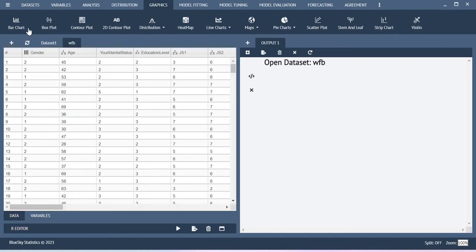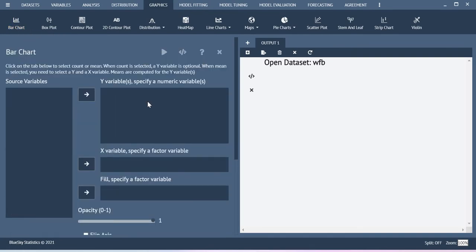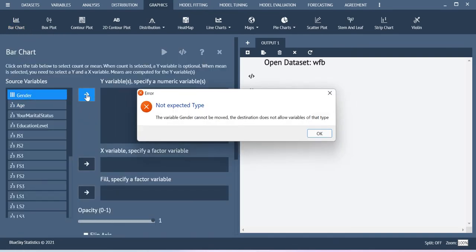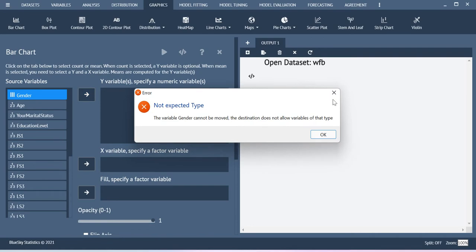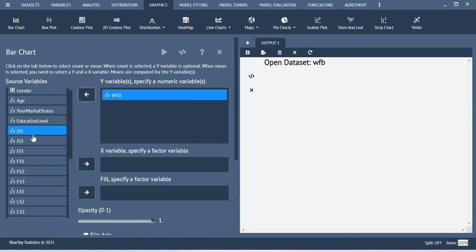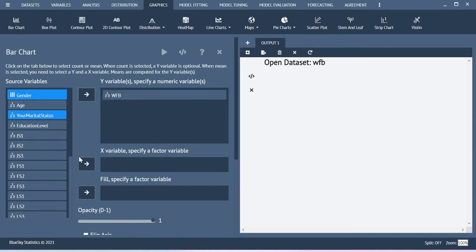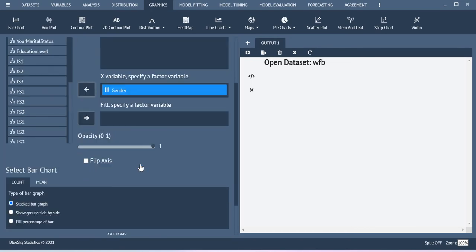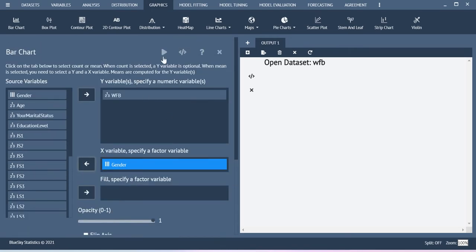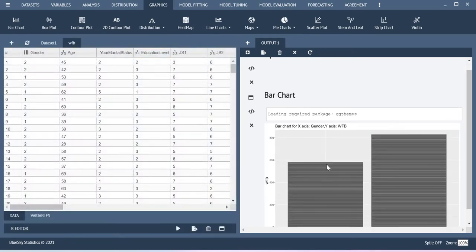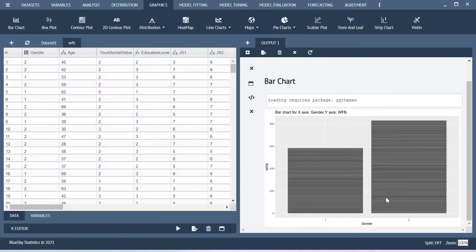Now let me create the bar chart for this gender variable against this work-family balance. With respect to gender, I am trying to see the work-family balance score on the basis of these two categories. Now you just execute this dialog. So this is how you will be able to get the values.